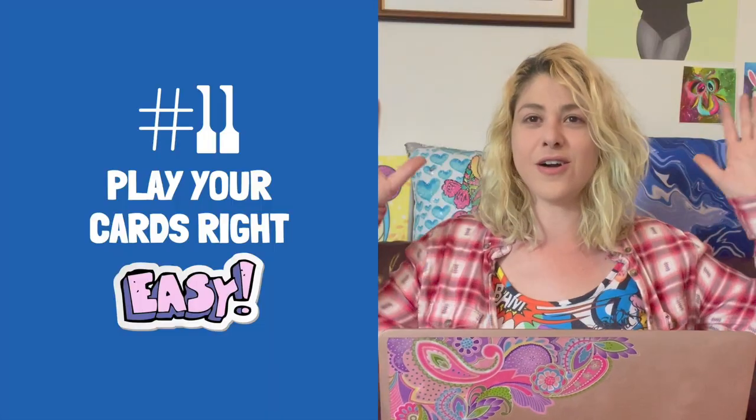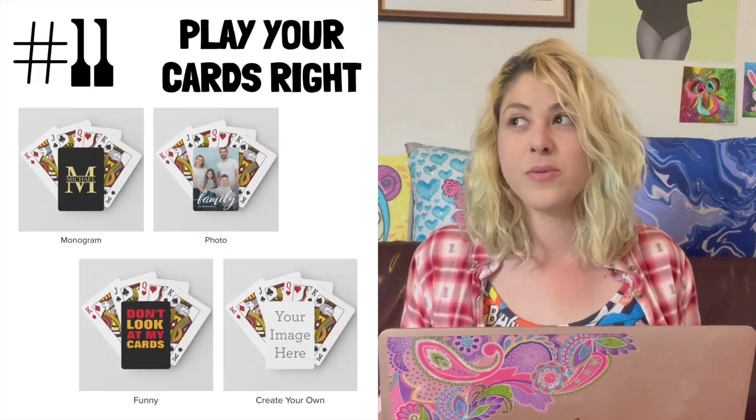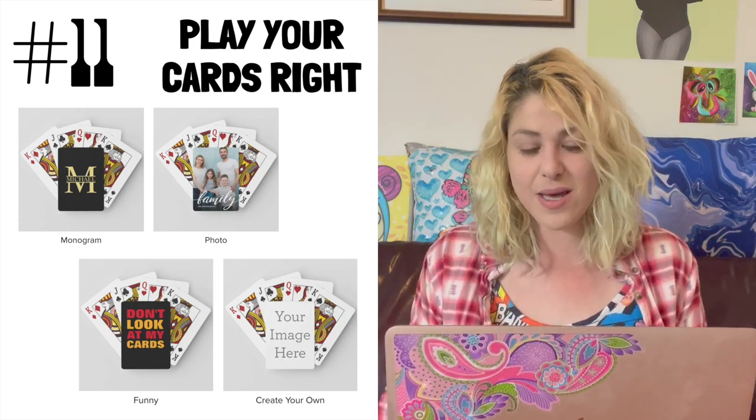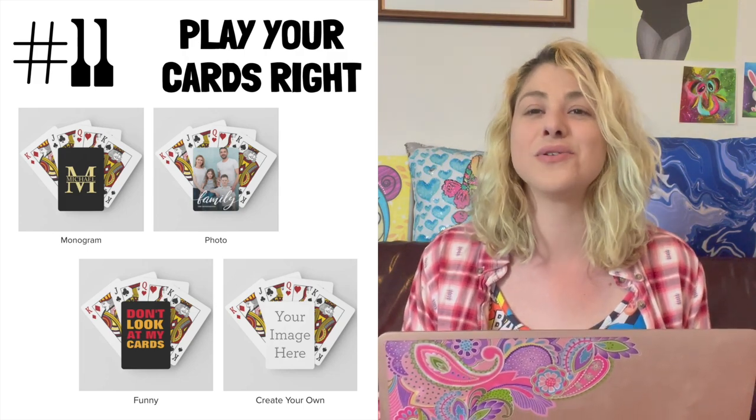Moving on to number eleven of easy shop ideas — probably the easiest: play your cards right, because Zazzle has playing cards. Whether monogrammed for weddings, with photos, funny designs, or anything else, you can design your own playing cards. And if you're doing a playing card store, why not do a poker, bridge, or blackjack store? You can design other products to go along with it: funny t-shirts for poker players, money clips, shot glasses, a flask that says 'I only drink when I play blackjack.'